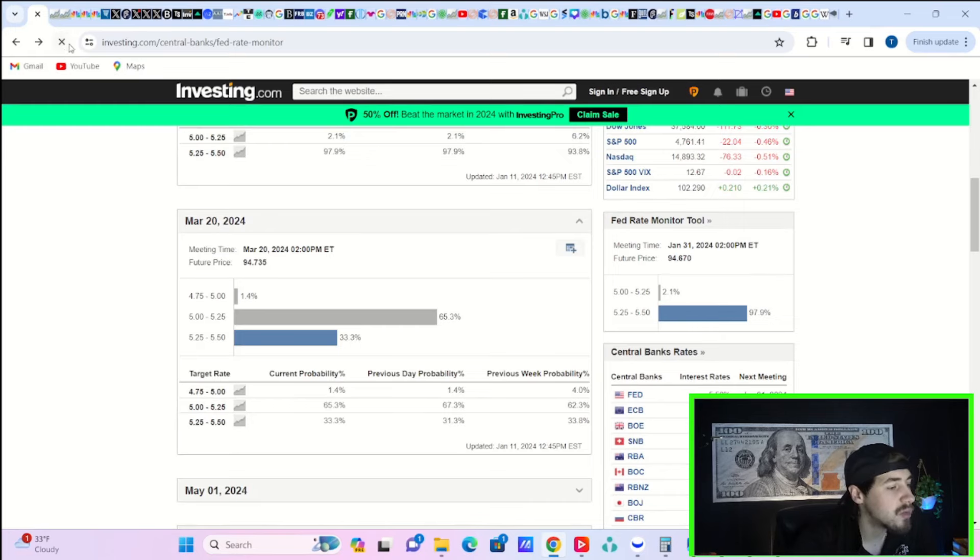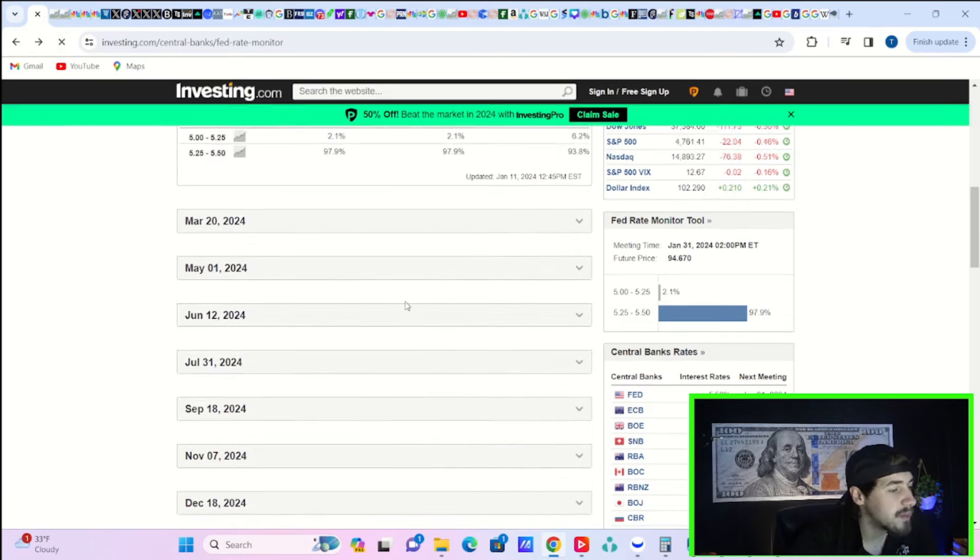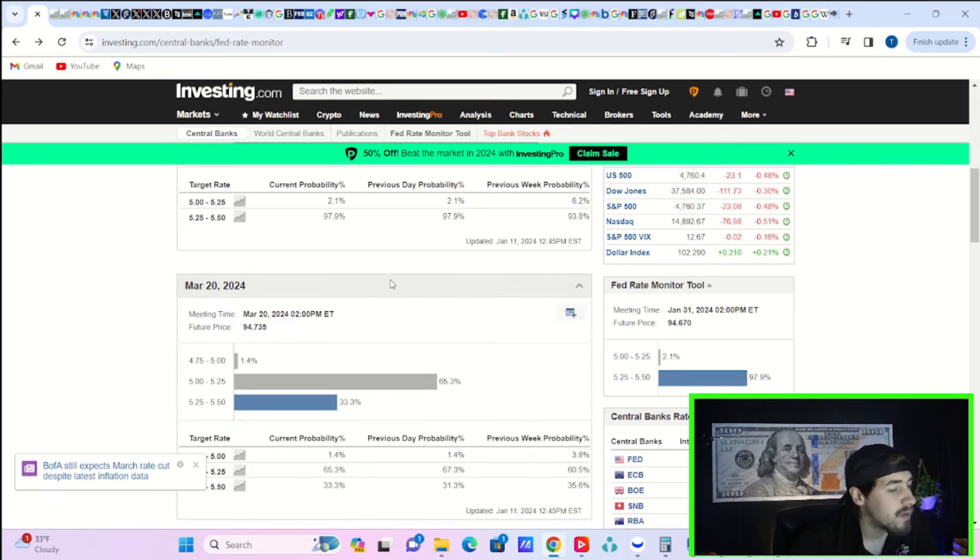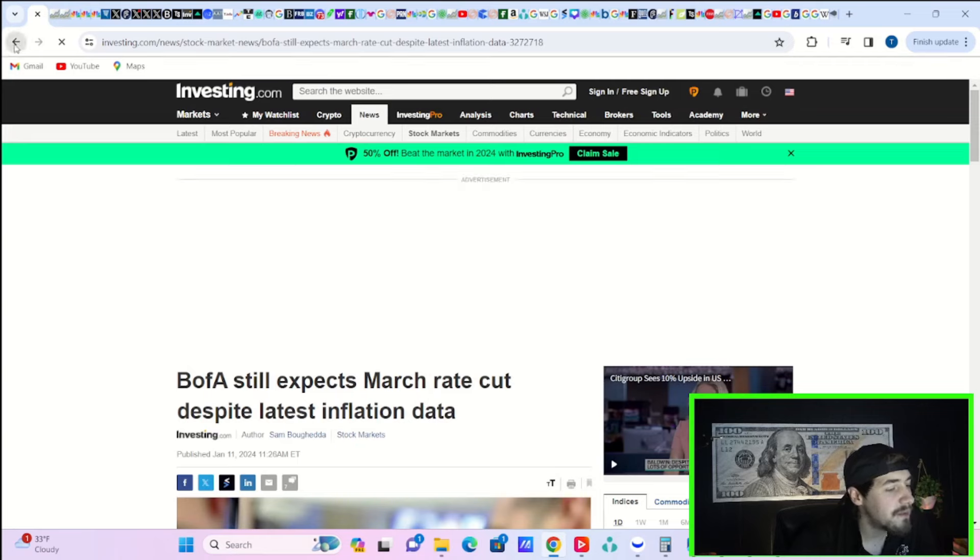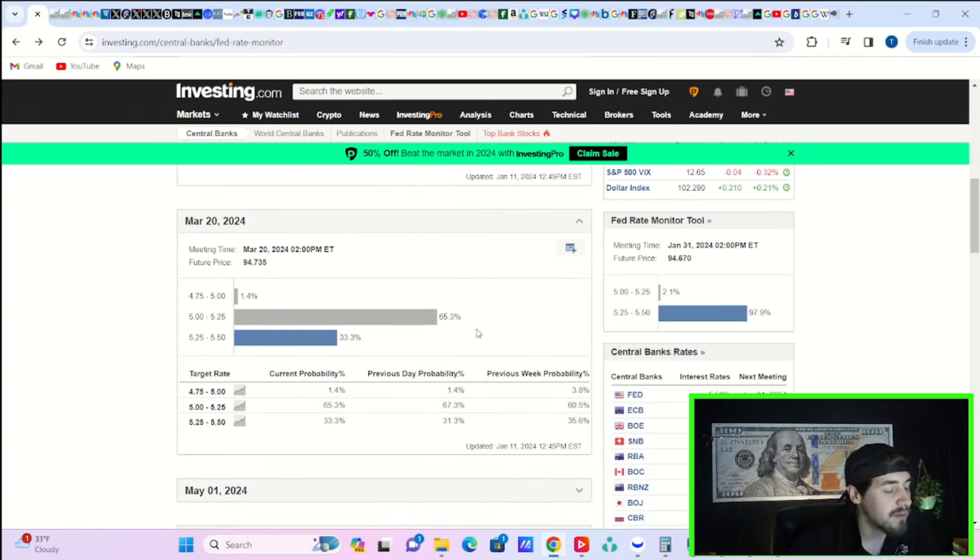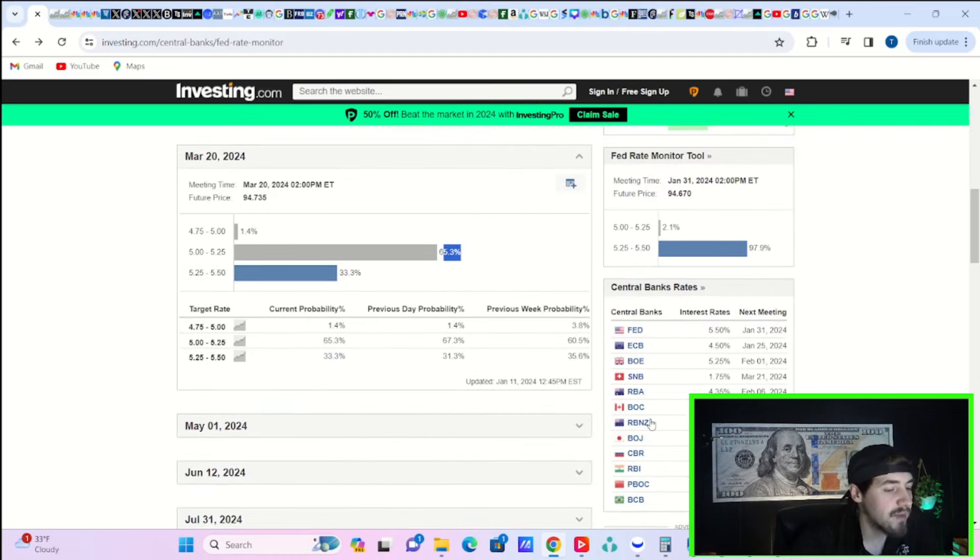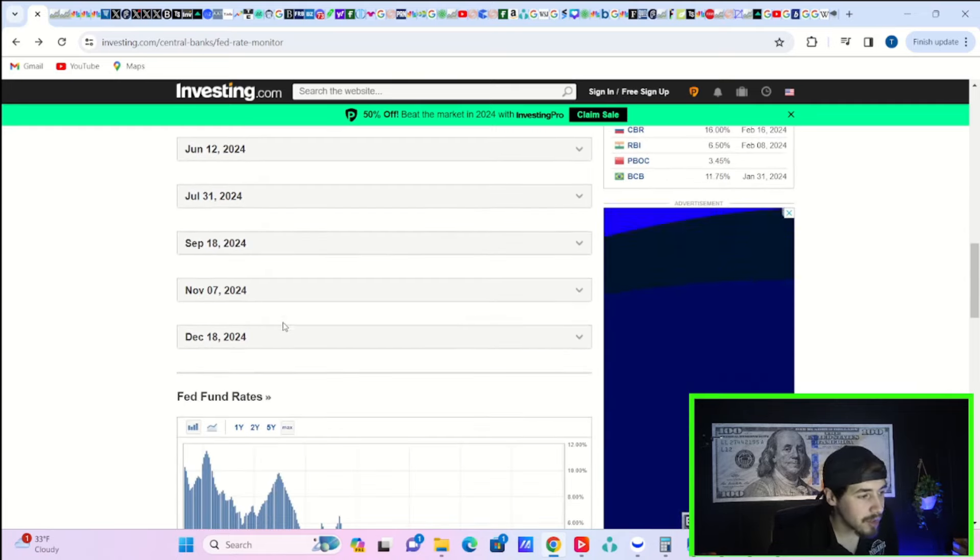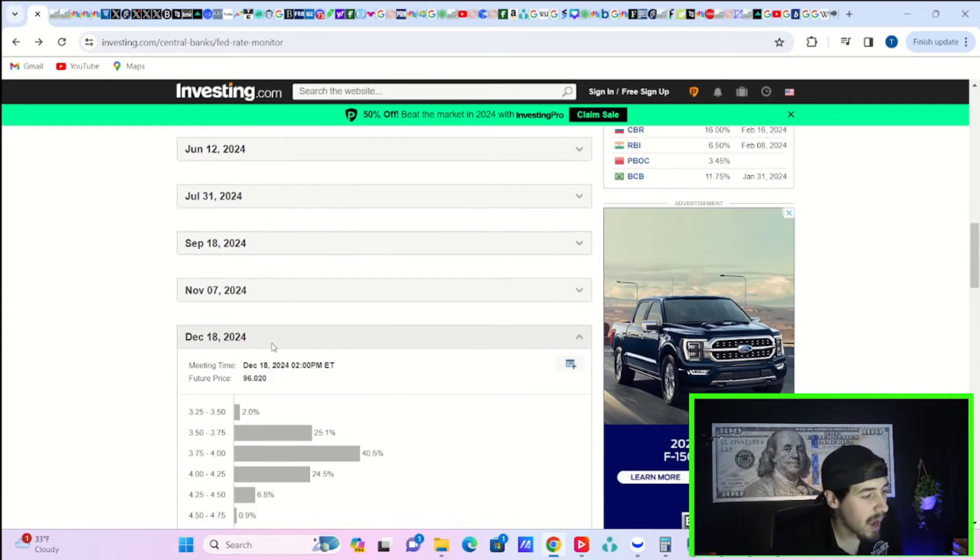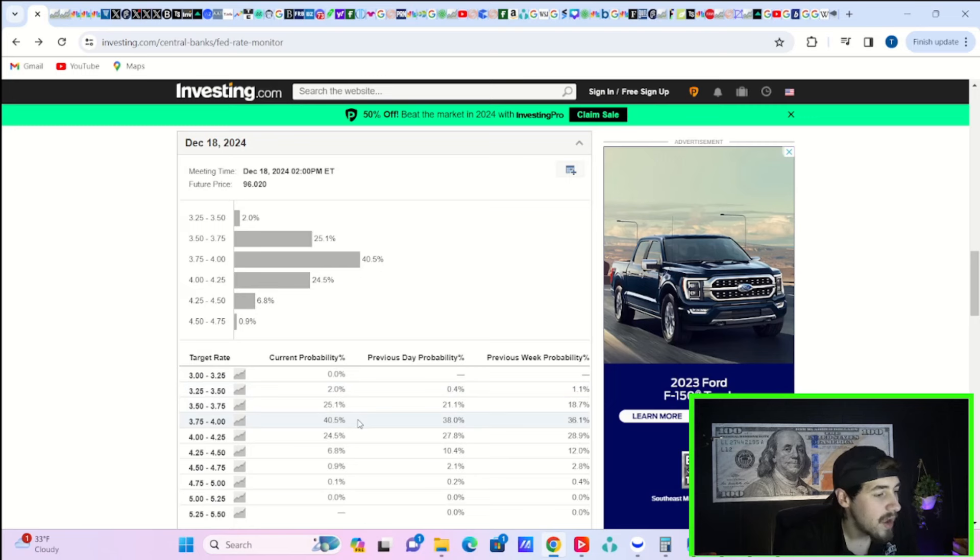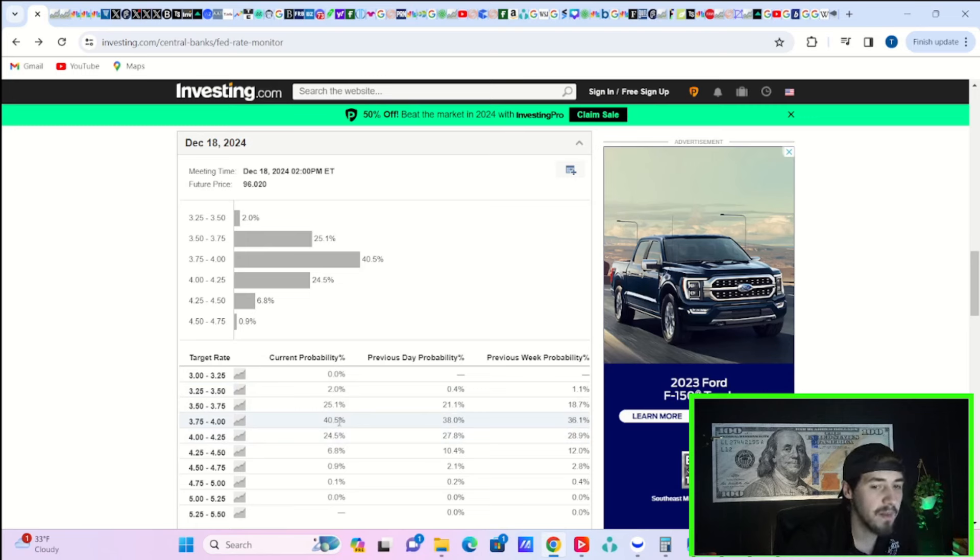Let's take a look at what the markets are pricing in for Fed policy for 2024. For March, you're still pricing in a 65% chance that the Fed cuts rates the first time. Yesterday was 67.3%, so the odds are moving down a little bit, but really not that much in regards to a hotter than expected CPI report.